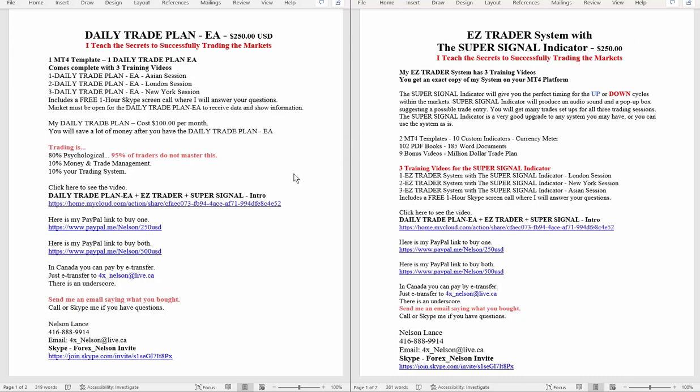There are links down here, either PayPal or in Canada you can do e-transfer. Please, if you buy, just send me an email saying what you bought, because sending me the $250, I don't know which one you want.